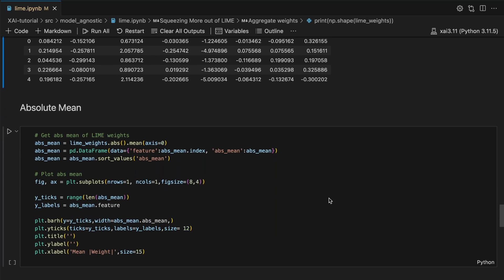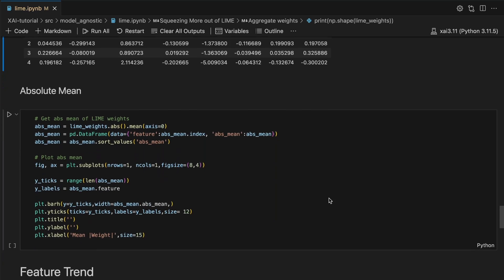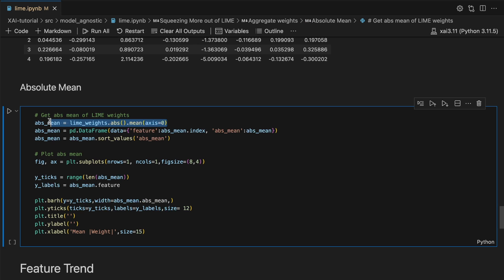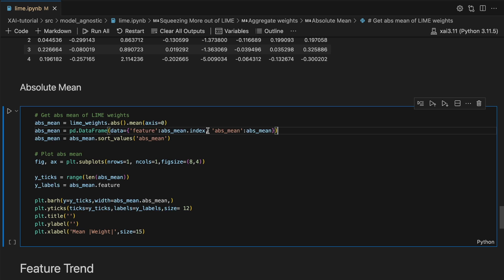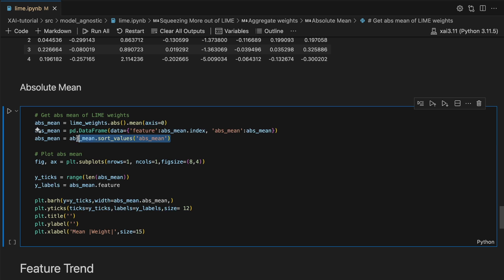The first aggregation can help us understand which of the features are most important. We start by taking the absolute mean of the weights. We then create a dataframe with two columns with the feature name and the absolute mean. We order this dataframe from largest to smallest mean weights.